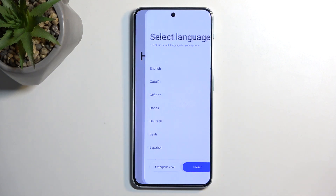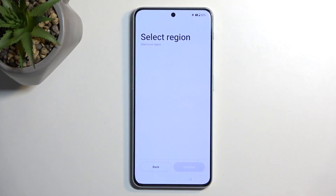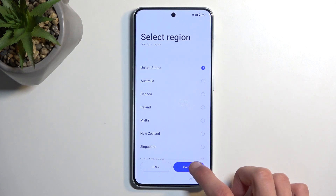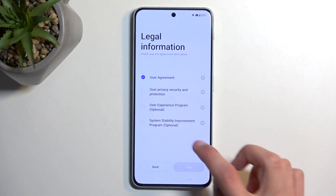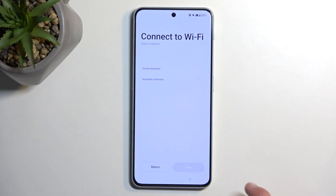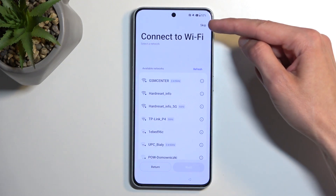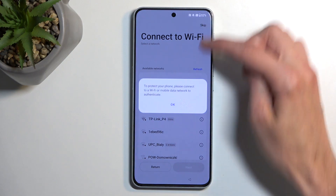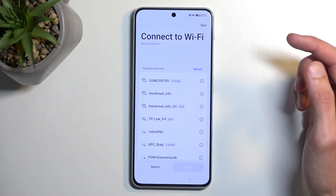From here all we're going to do is progress through the setup. Once it asks us to connect to Wi-Fi we will simply skip this process. The question is, can we skip it? And yes we can — so we're going to select skip.